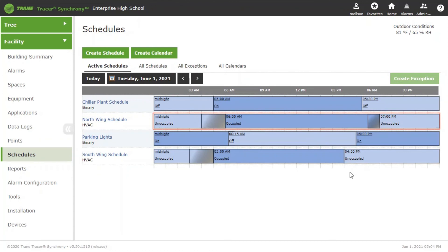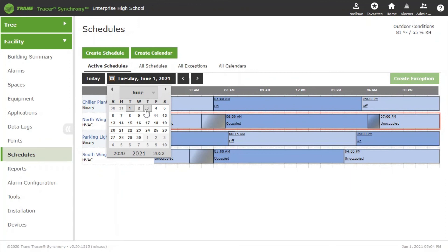To show how you would do this for a day in the future, we can click on our calendar here, move forward to a date in the future. We'll pick Thursday.